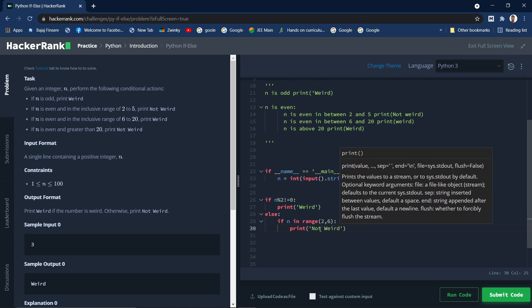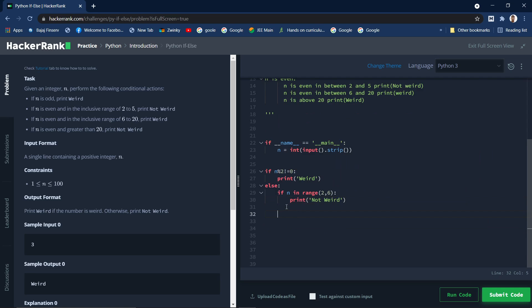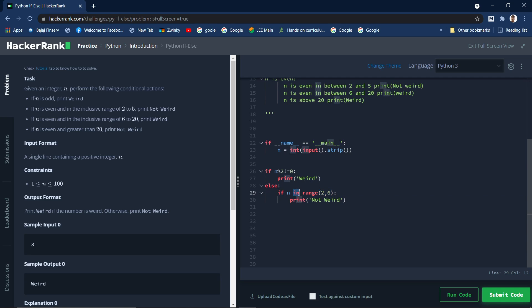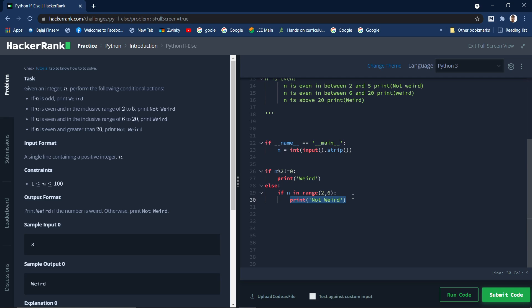What? So what is happening over here is look, n is the number which we are taking as input. So here 'in' is a membership operator. So what it does is this number will be checked whether it is present in this range or not, right? So using this membership operator, if this number exists in this range then this whole becomes true.